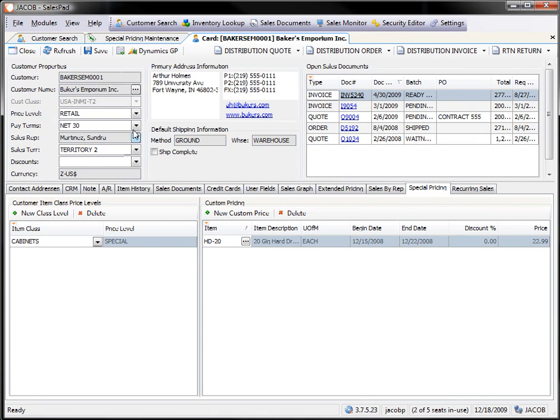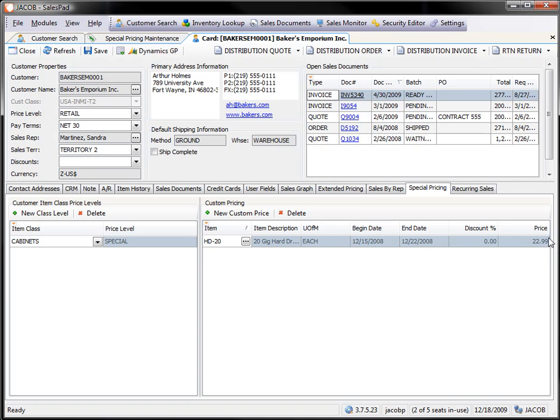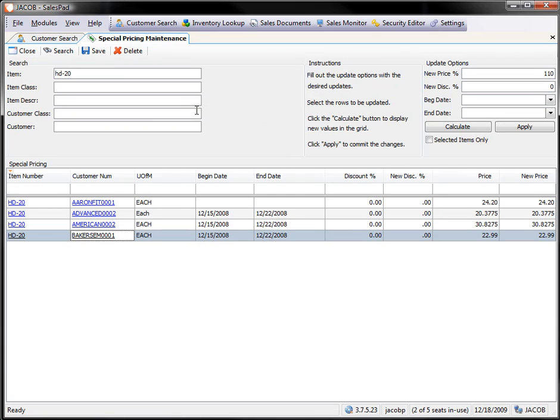Look up the customer. I'm already on the Special Pricing tab. I see the HD20. Their price is $22.99. So that is how you can maintain existing customer special pricing through the Special Price Maintenance screen.